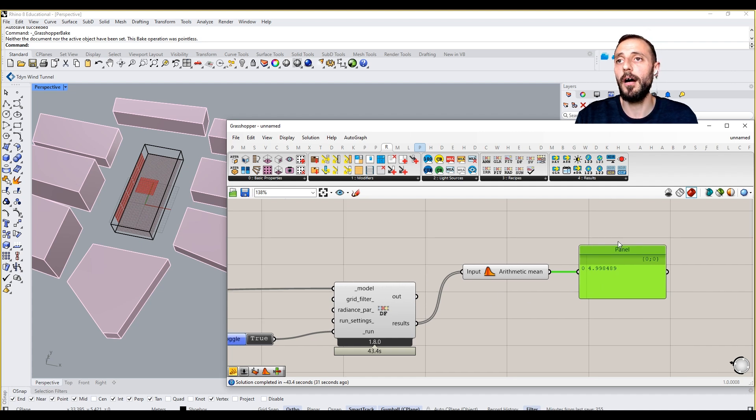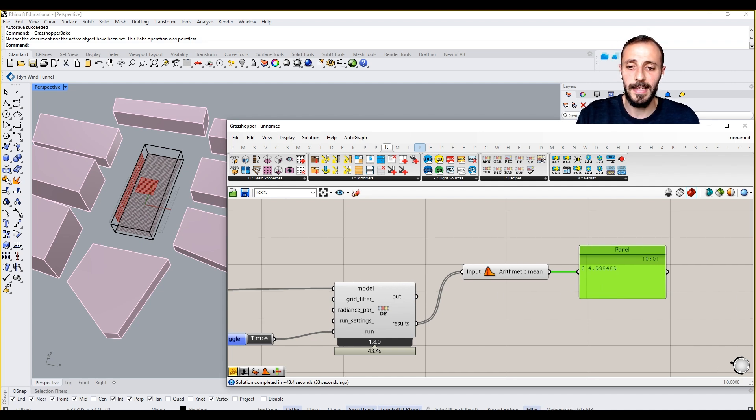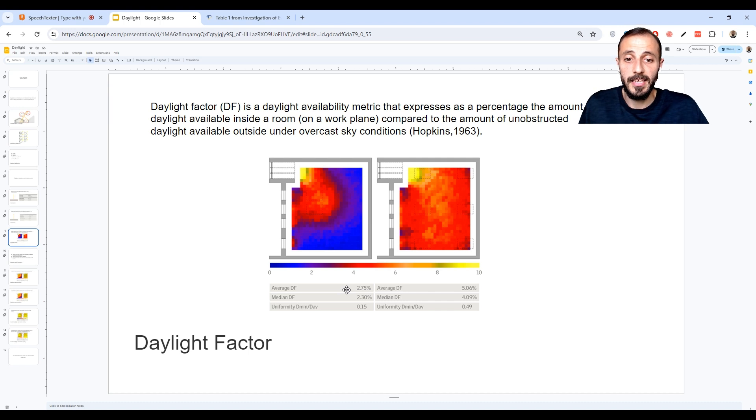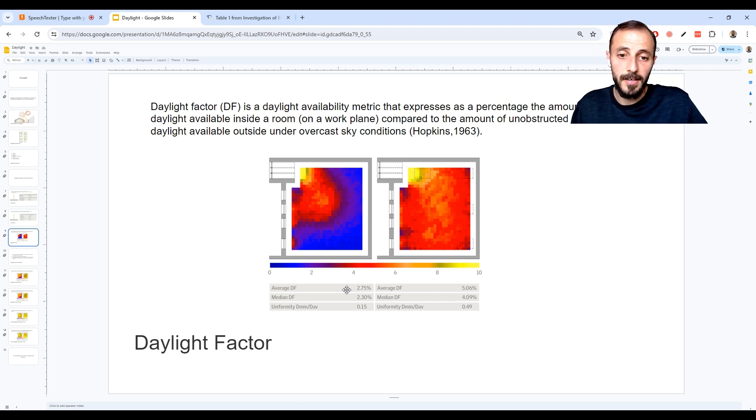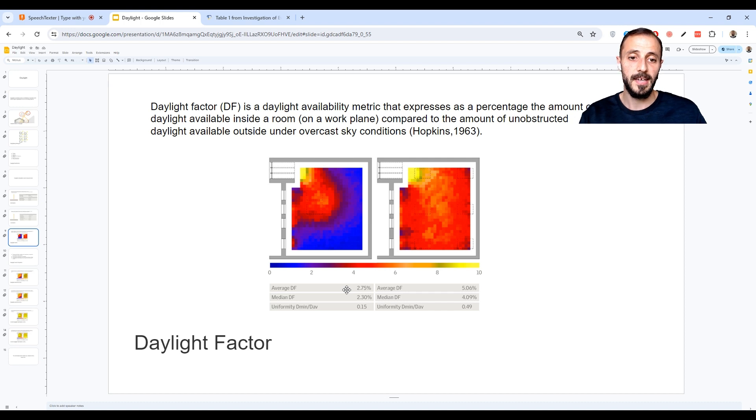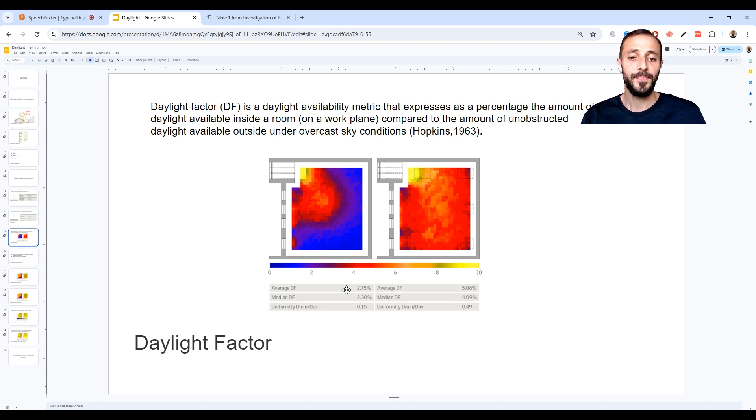Average daylight factor is being used to define some sort of daylight metric in a room or in some space, and these are actually now being regulated by different governments. So based on different locations in the world, you may need to achieve some results of average daylight factor.